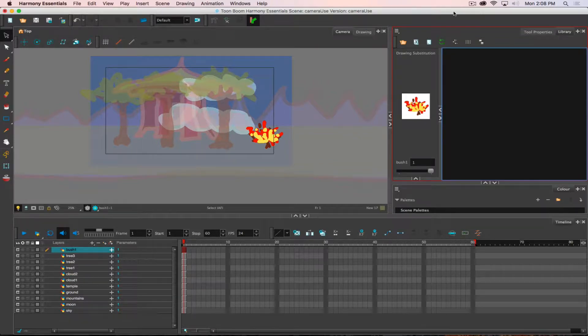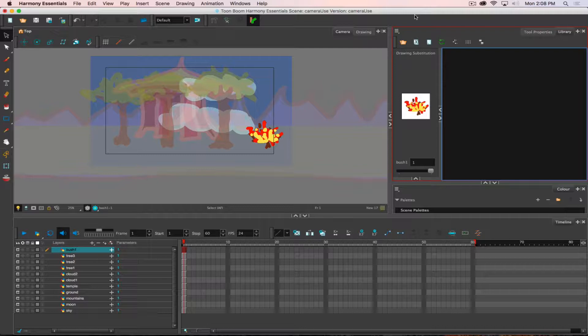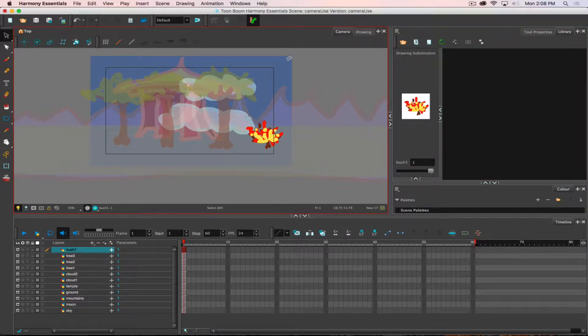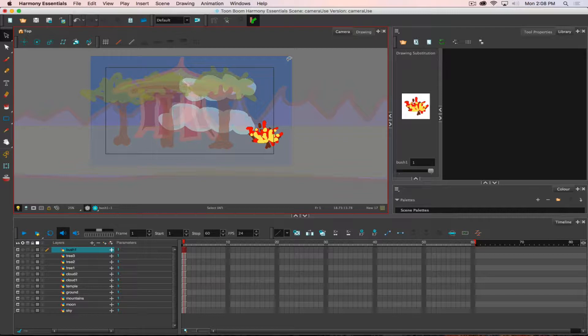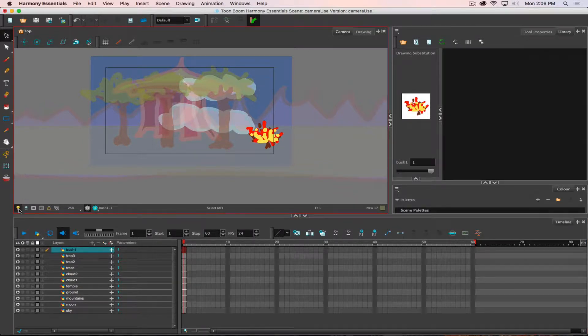Working with the camera in Harmony can give us some pretty impressive animation results. But to work with it, what is really useful is to be able to see a little bit more of what's going on than just simply our standard camera view.